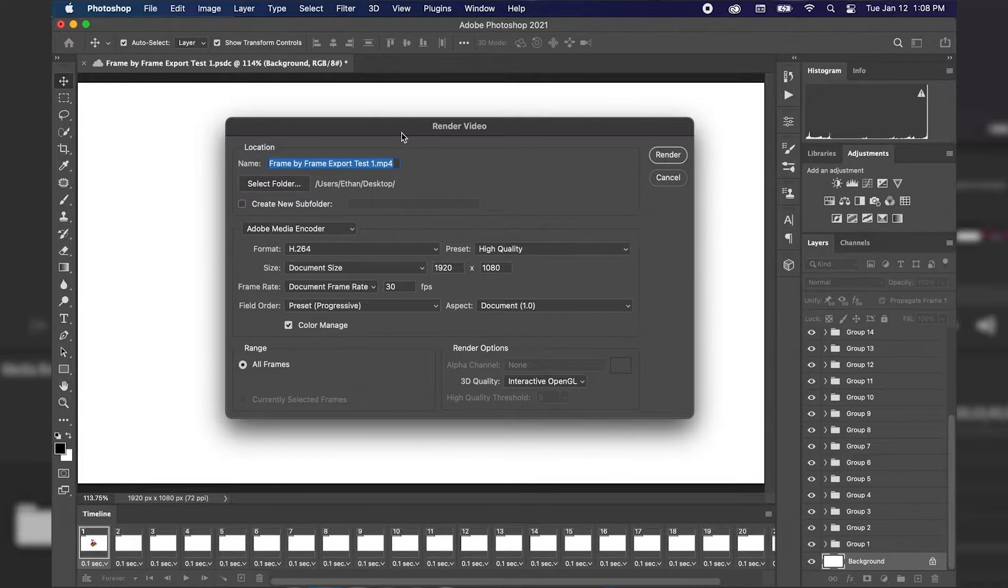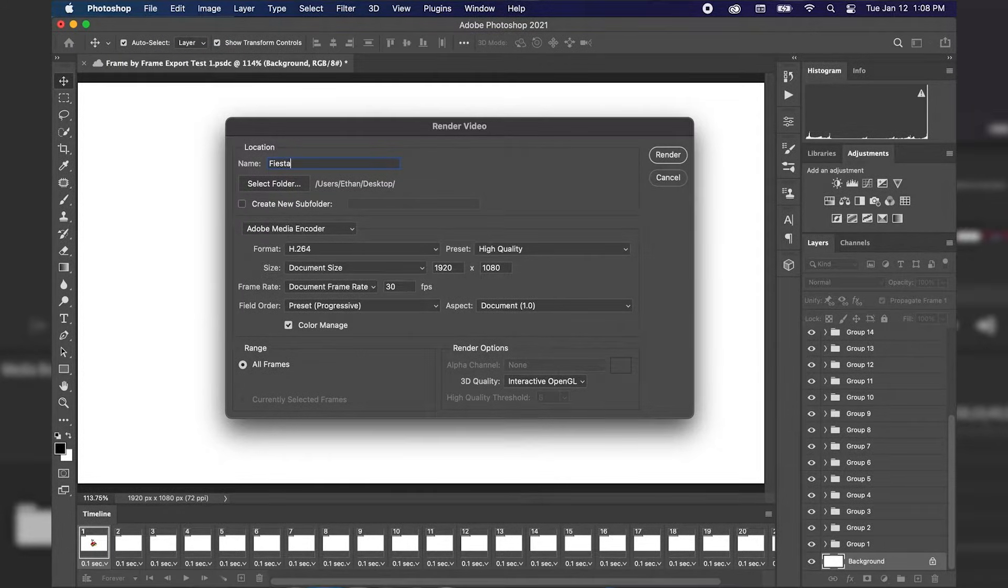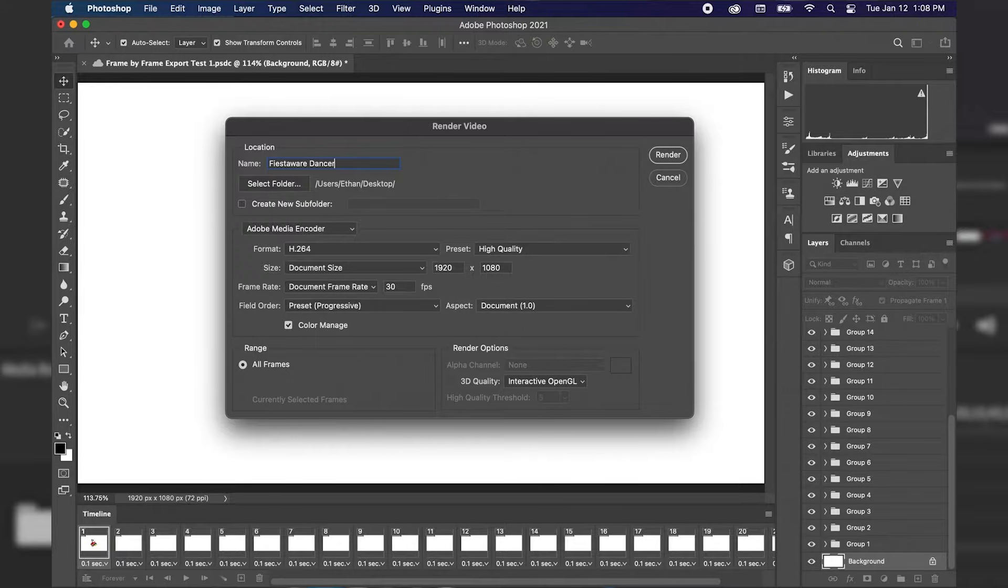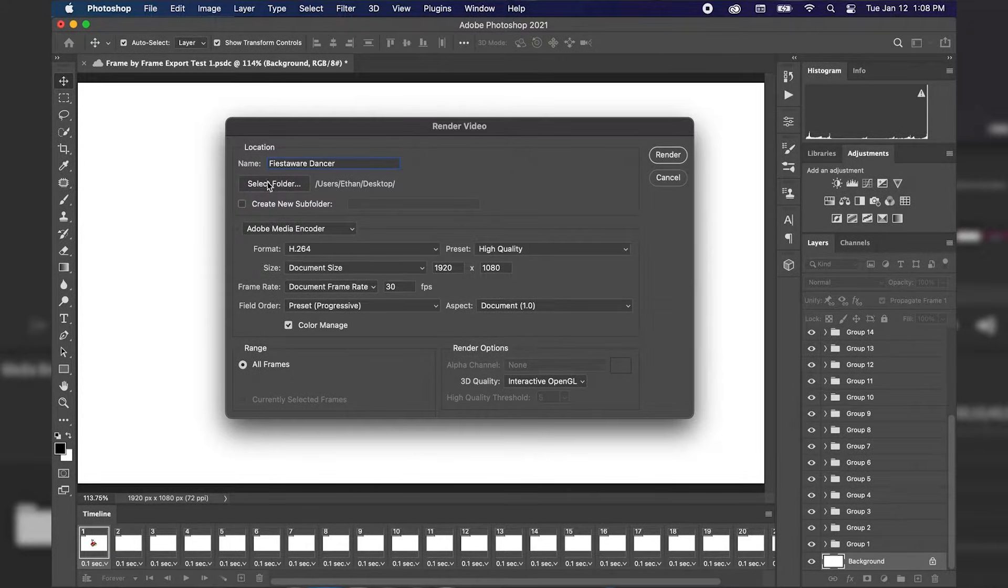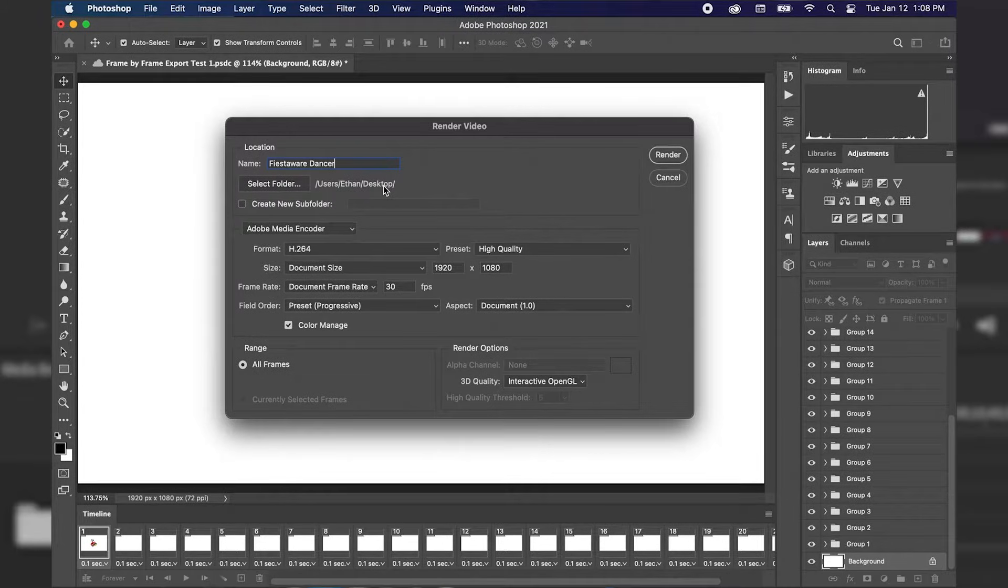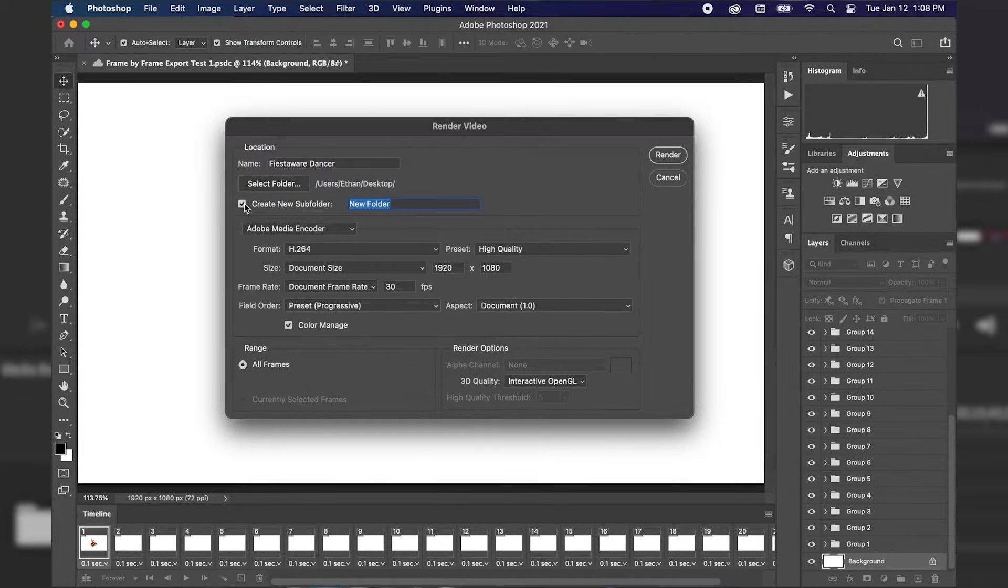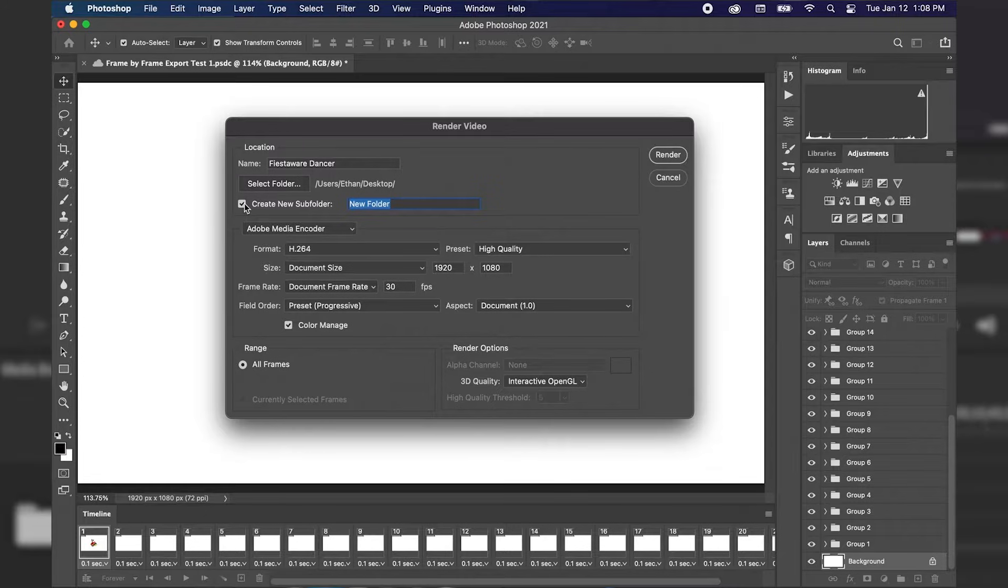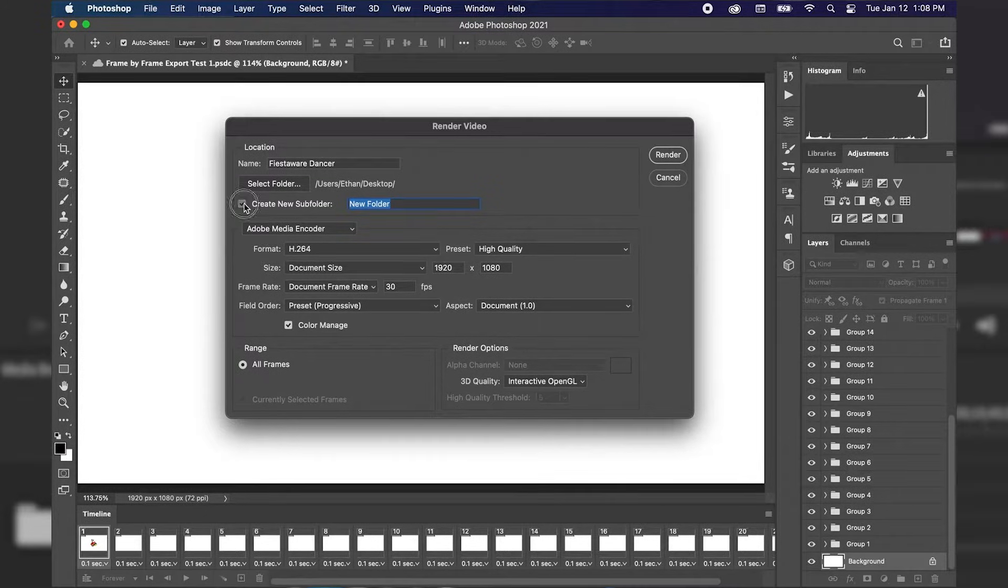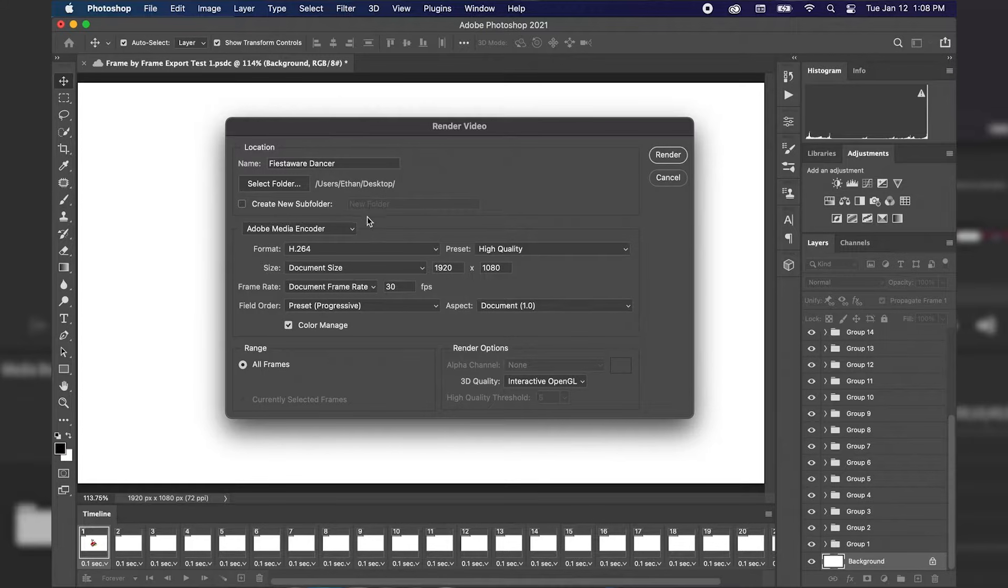First I'm going to name the animation and I'm just going to name this Fiesta Ware Dancer and then we have the option to select where our animation is going to be exported to. Right now I have it exporting to our desktop. We also have the option to create a new subfolder within the folder however I'm just going to leave that unchecked so I can export it straight to the desktop.